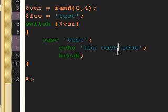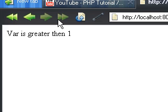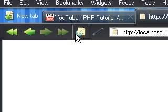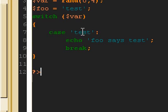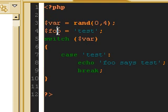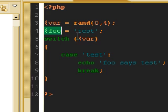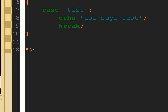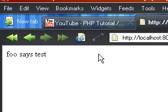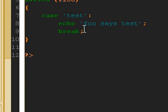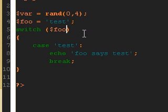So if we go ahead and save this and run this again. And it doesn't work because we're testing var and not foo. Let's go back and refresh. So now it says foo says test. And that should be the end of switch statements.